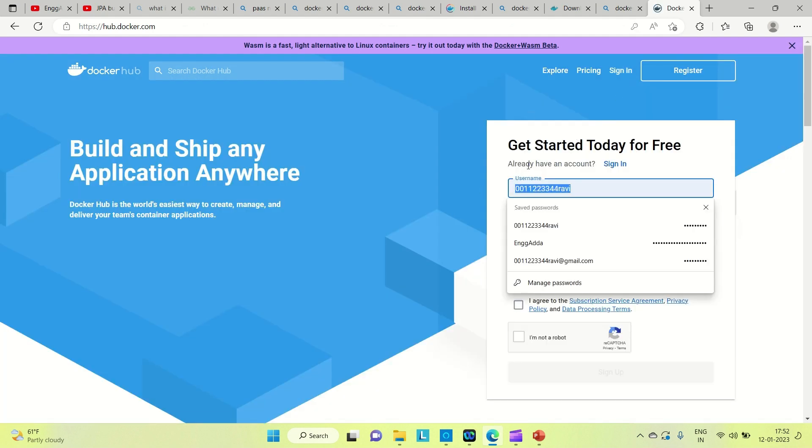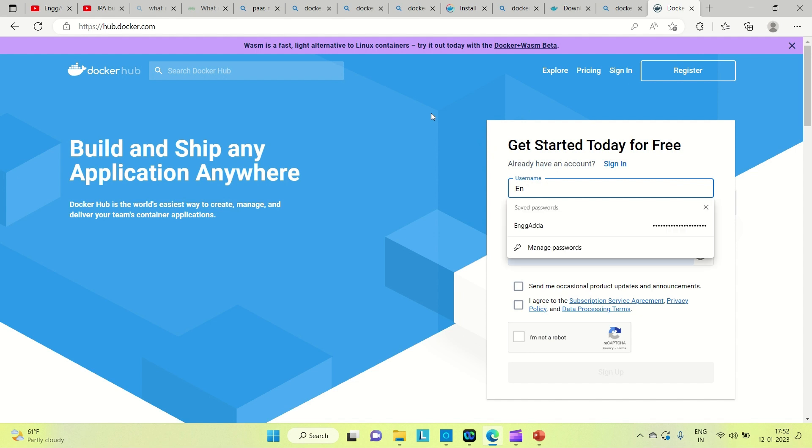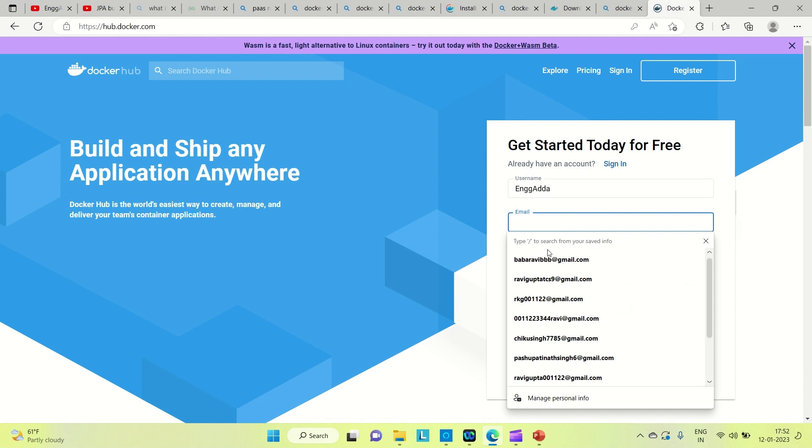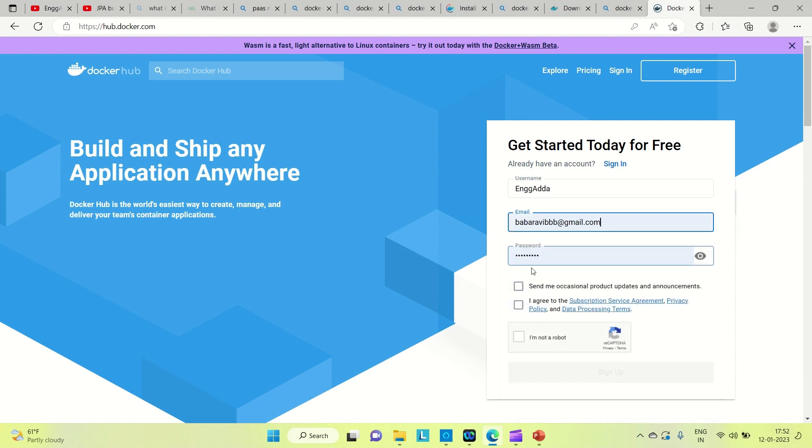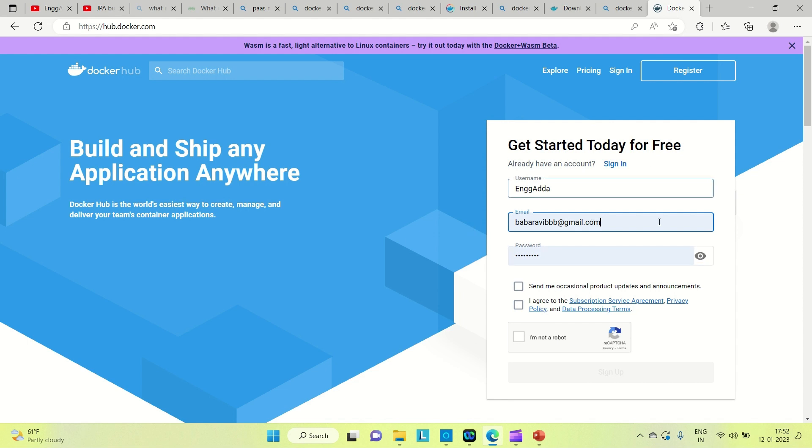How you can sign up: go to Docker Hub. This page will pop up. You need to provide your username, email ID, and password. Agree to the terms and submit. It will create an account for you. From there, we can push or pull images. These are the three fields you need to provide, agree on the condition, and you can create a Docker Hub account.